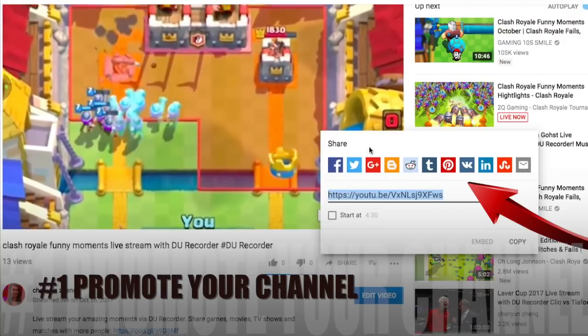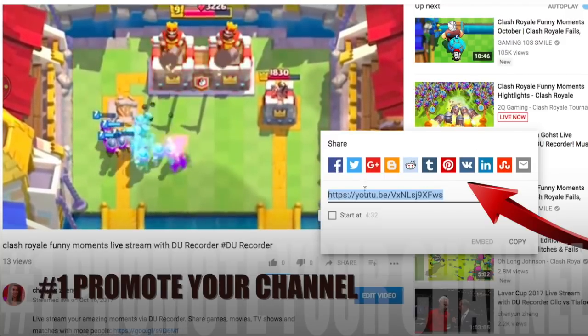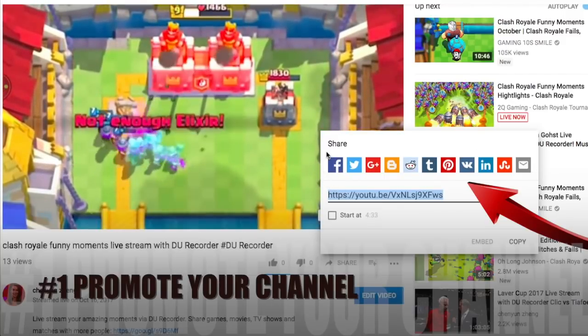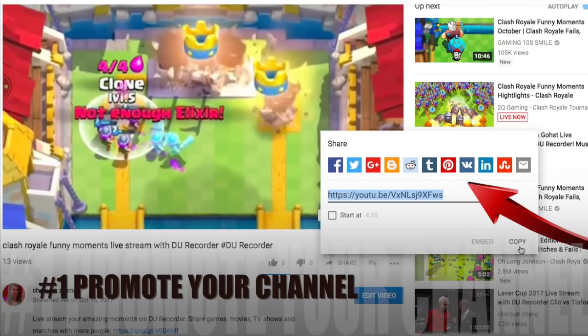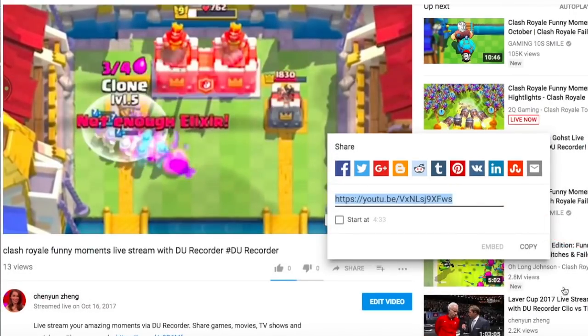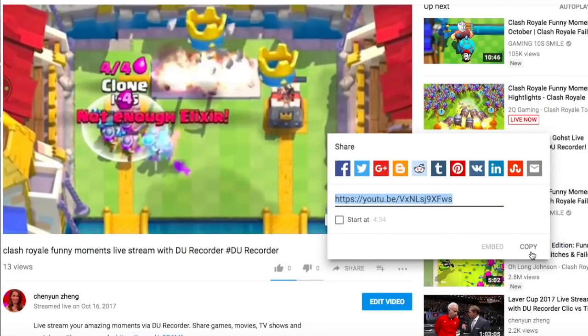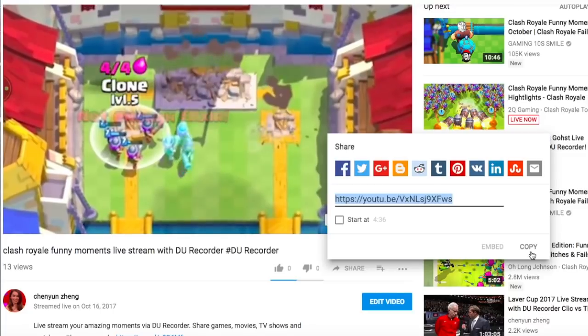First, promote your channel. Show your video to brands and promote your video to other social media or content platforms as much as possible to increase exposure.